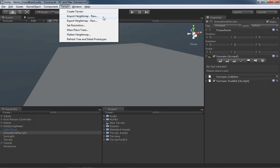You can also use third party terrain generation that exports height maps in raw format. This gets into an advanced topic that we don't want to cover here, but let it be known that you can bring in height maps from an external program so you don't have to create it inside Unity itself.